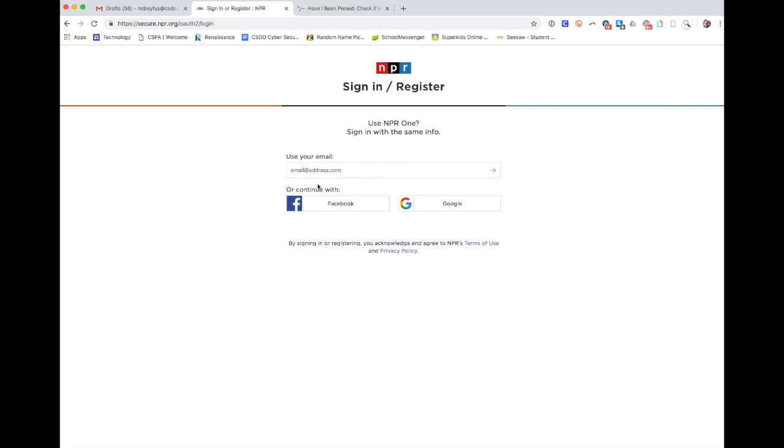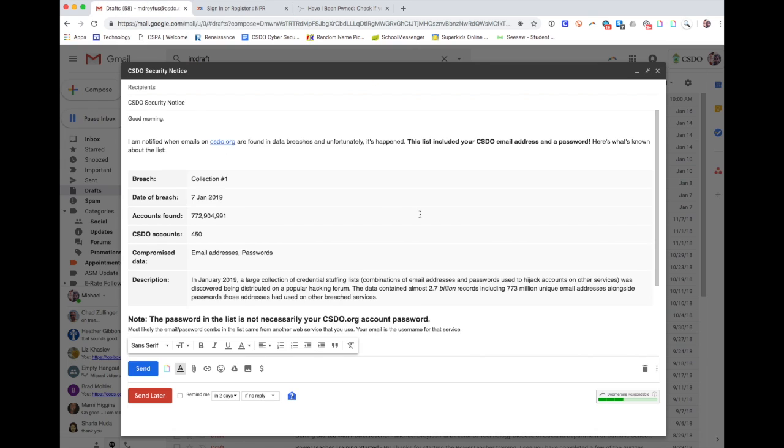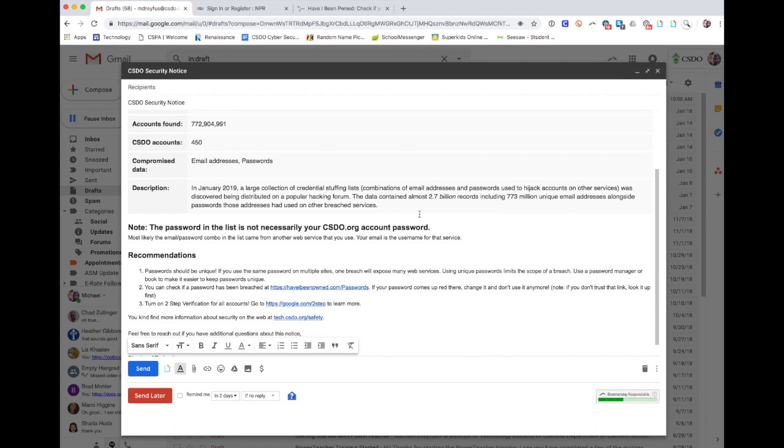A lot of people use the same password for lots and lots of different sites, and that's why if you read my emails, I will often talk about the importance of making sure that your passwords are unique. If you usually repeat your passwords, I highly recommend you look into using some kind of password manager or even just a book to make it easier to keep your passwords unique.